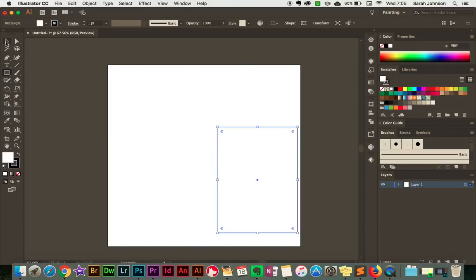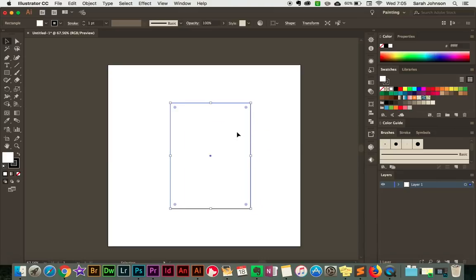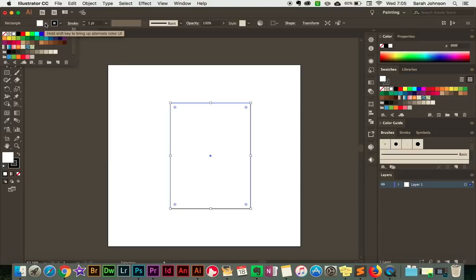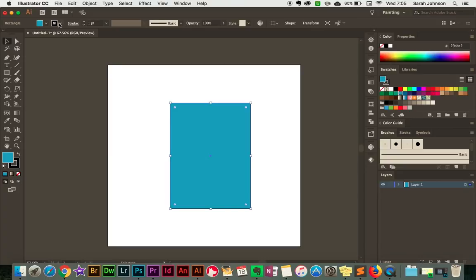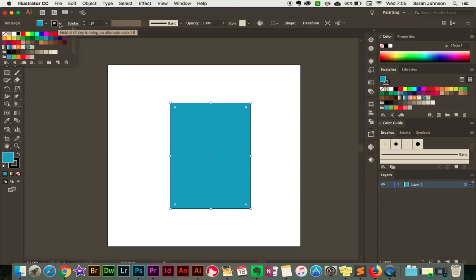I'm going to switch to the selection tool. Now I'm going to come up here to change its color because it's a little hard to see, so I'm just going to pick a blue color. And then here we see that it has a stroke of one point. Whenever you create these SVG files you want to make sure that you take all the strokes off, otherwise they'll cause problems with the machine when it goes to cut it. So I'm just going to go ahead and switch that to no stroke.